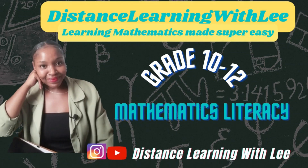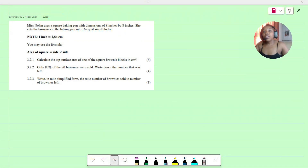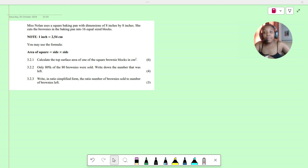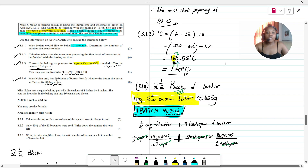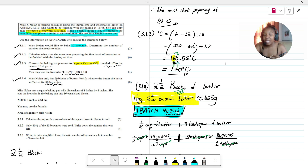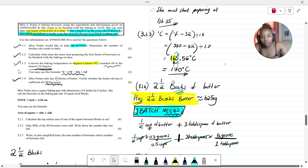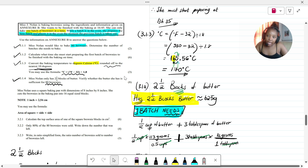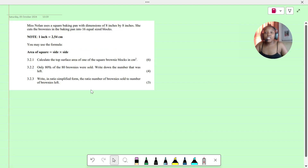Hey mathematics learners, welcome to Distance Learning with Lee where I make learning mathematics super easy. Today's video tutorial is a continuation of what we were looking at in the previous video, where we were given the ingredients that Miss Nolan has to use to make her brownies. Remember, the ingredients given are able to make 16 brownies. I took an extract and copied and pasted this question into the next page.